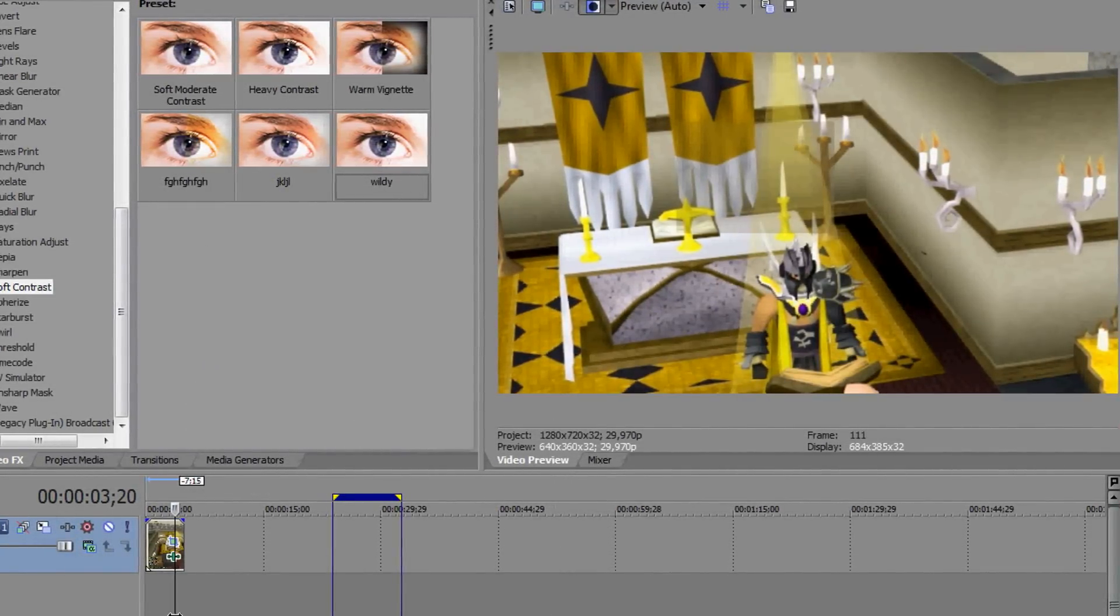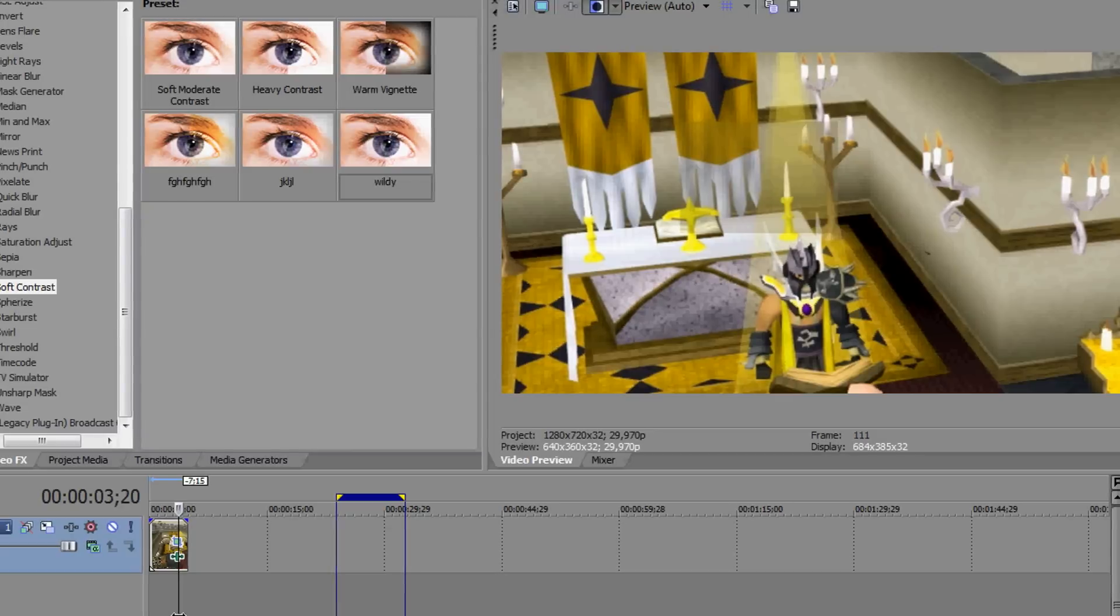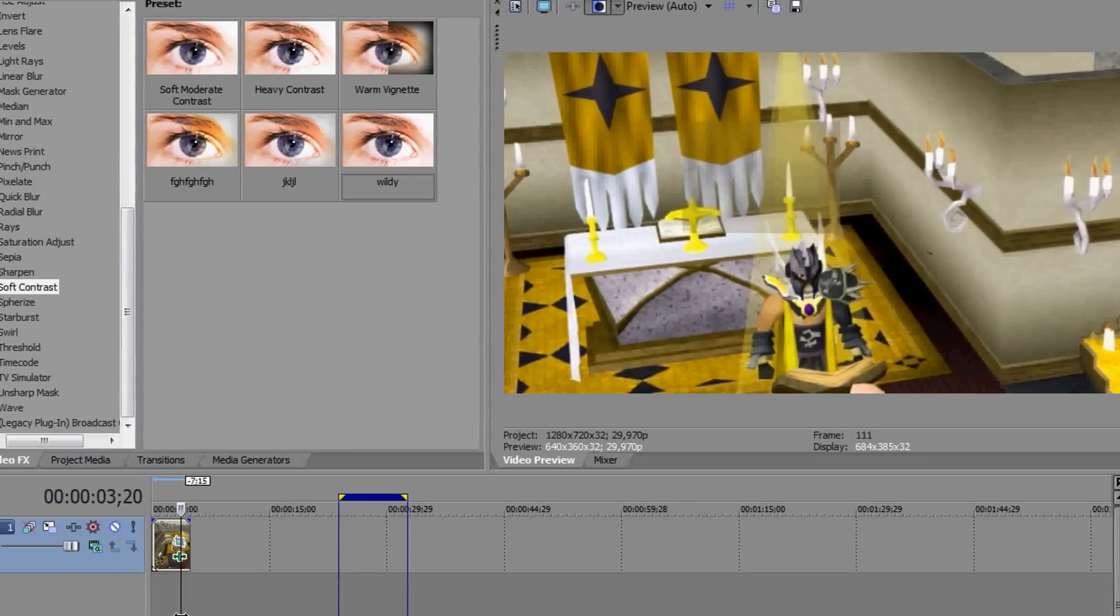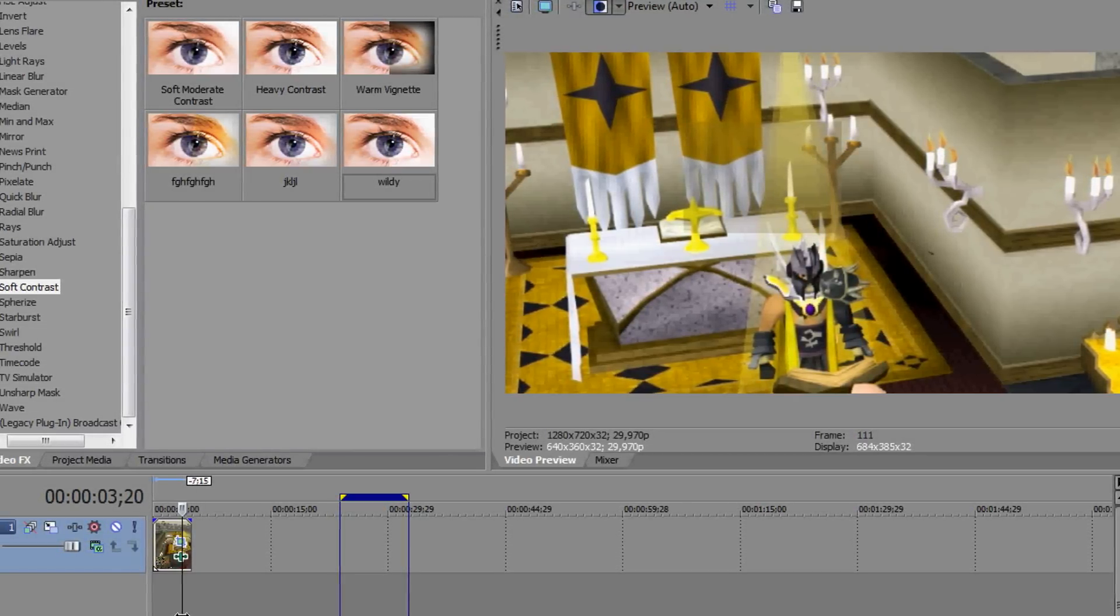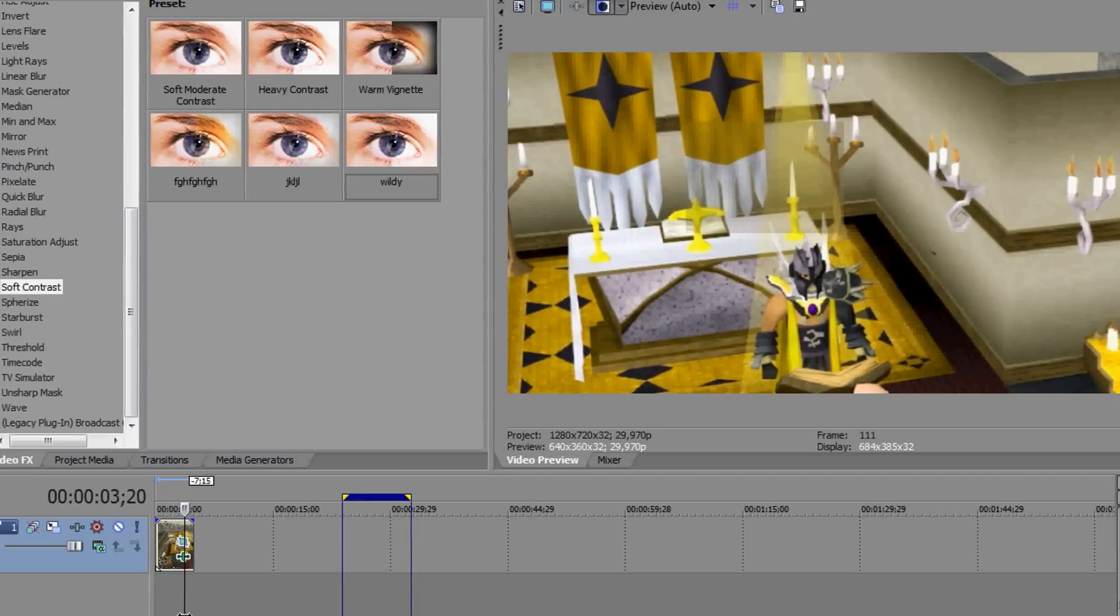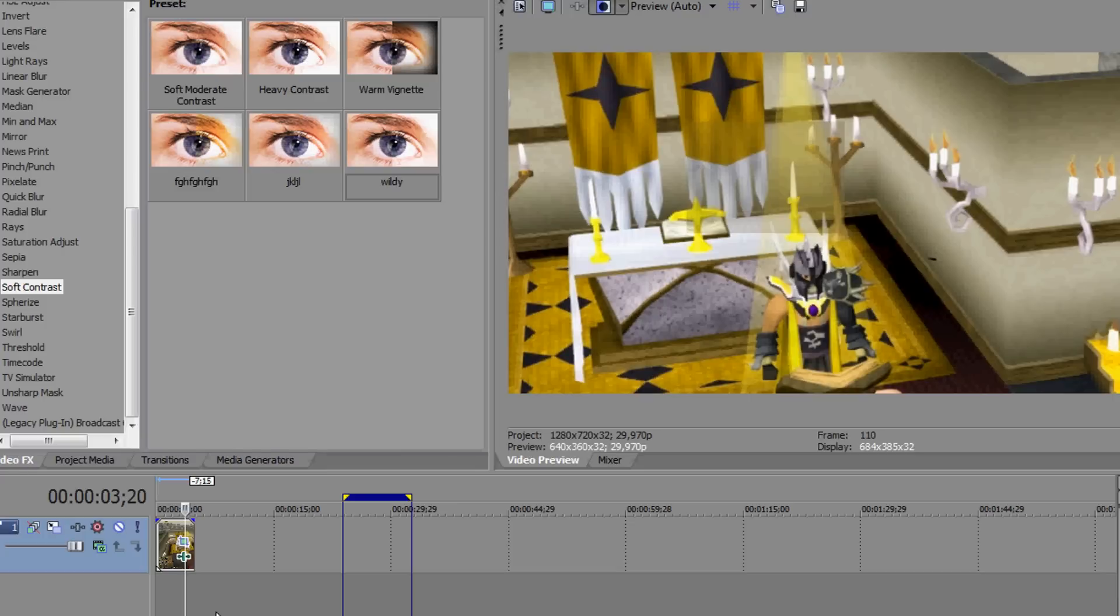Of course you can add many effects to the video, but I'm only going to show you these effects in this video. I'm going to make some videos later which will be showing you how to use many effects.